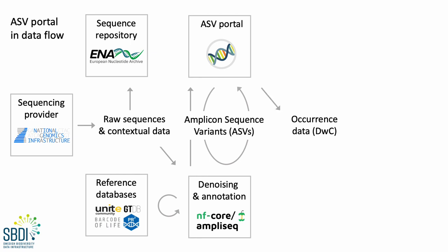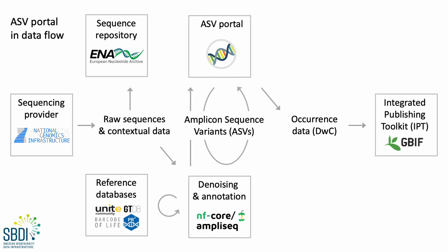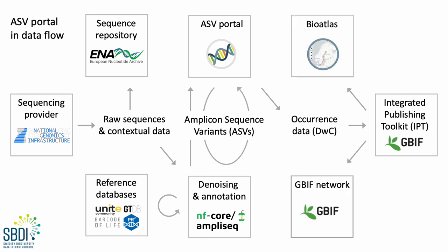So, we then expose Darwin Core occurrence views to the IPT. And data are then published both to GBIF and to the BioAtlas. And once that is done, data are then searchable via our ASV portal.